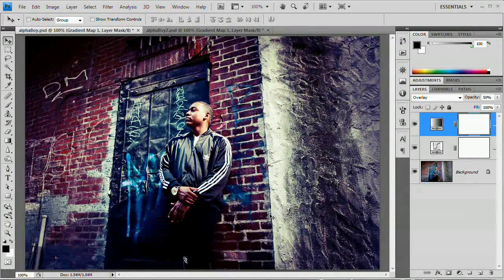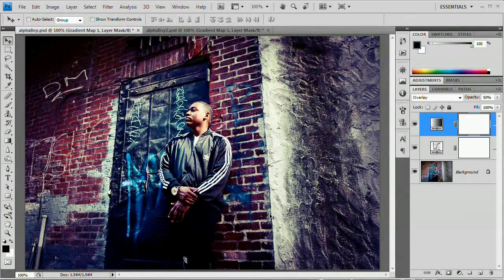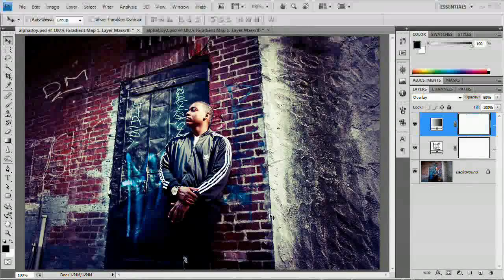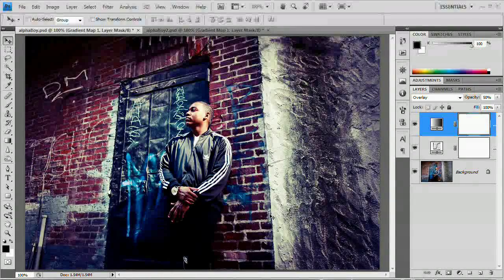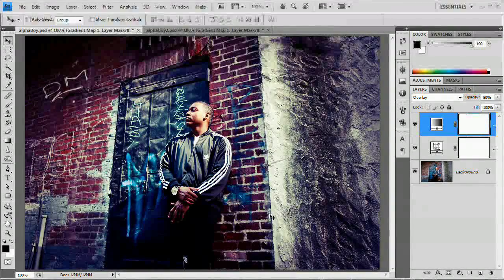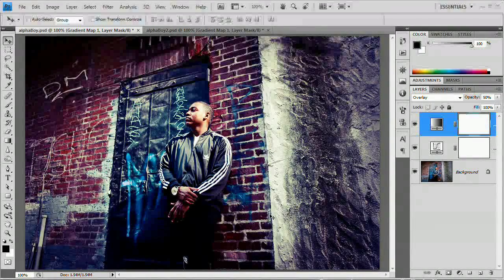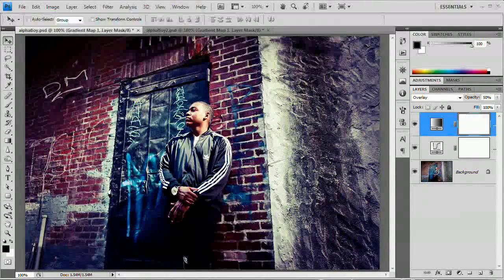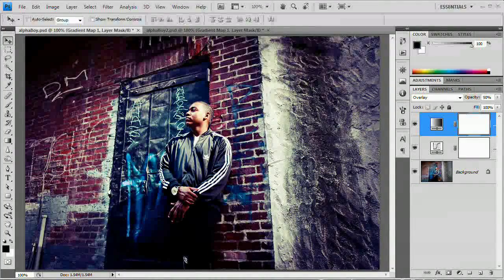And once you have the action, you can just bring an image into Photoshop and say, hey, let me try it on this image. Let's see what happens. Takes literally seconds. And voila, you have a very cool color and contrast effect.